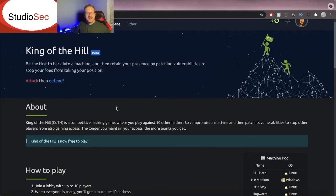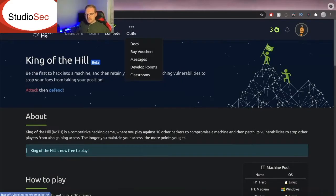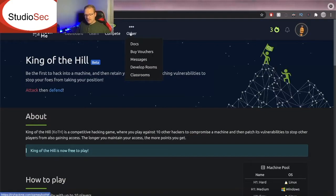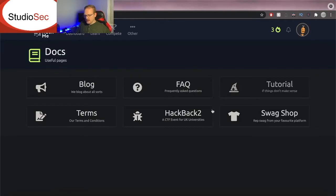You get to compete against other people. You get to combine your offensive security skills and your defensive security skills and those are things you can use at work. Now if we check out these other tabs we got docs, vouchers, develop rooms. You can create a room if you would like. Let's look into documentation. We got all kinds of cool stuff here. So that is TryHackMe.